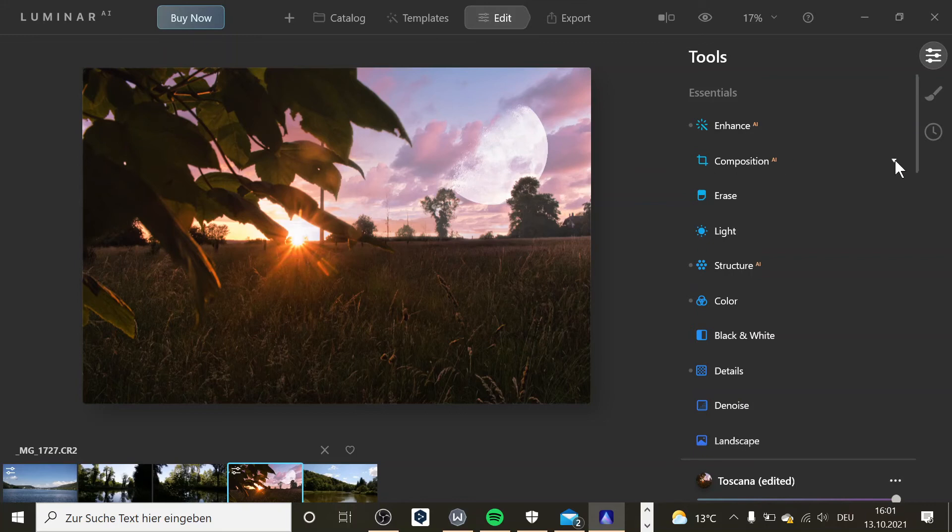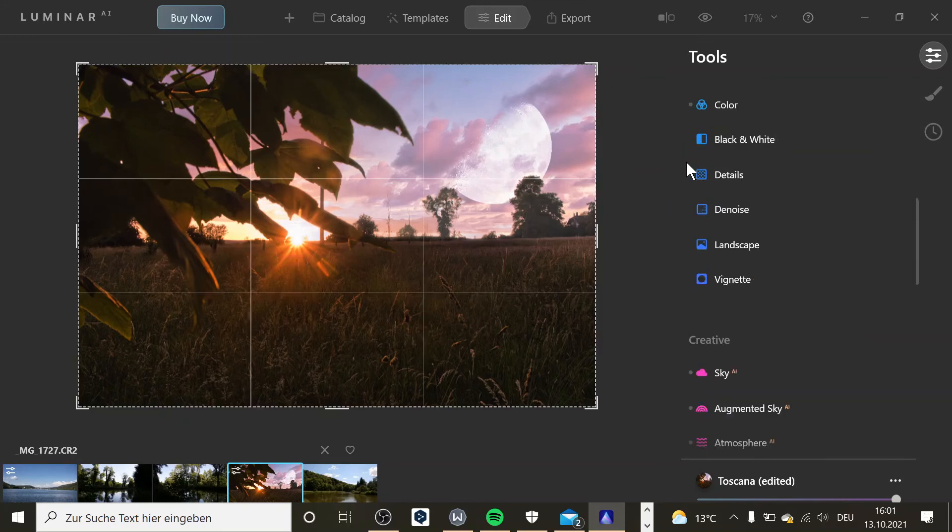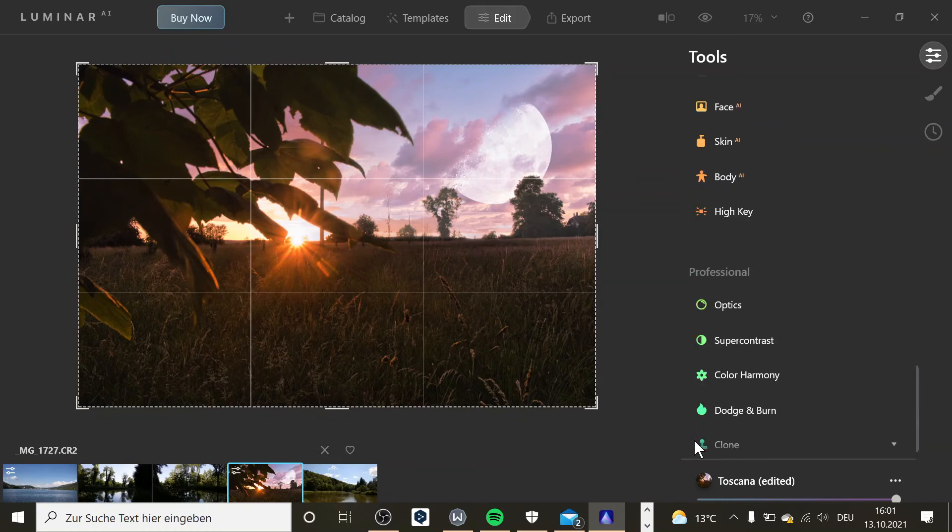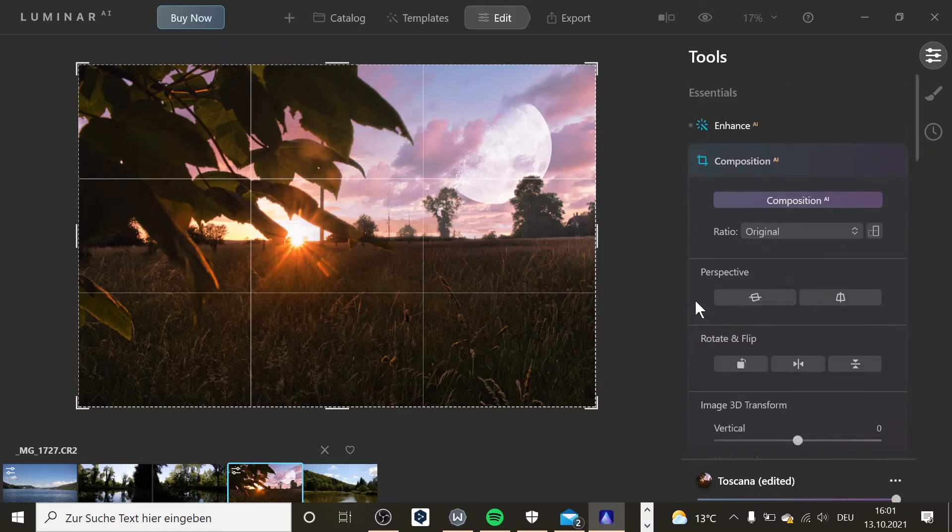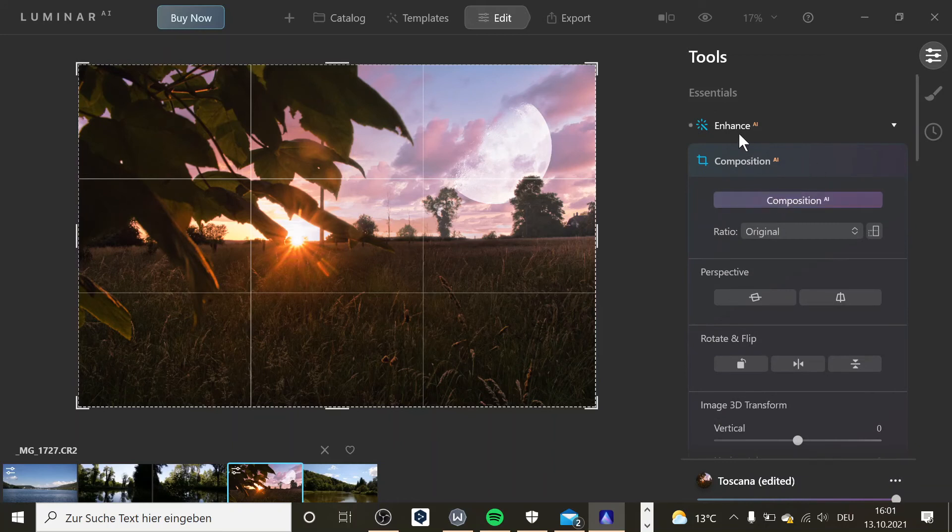And here you can do some other stuff. Everywhere where you have a dot, that's where the software has added something. And everywhere where you can see AI, it's assisted by that AI in here.